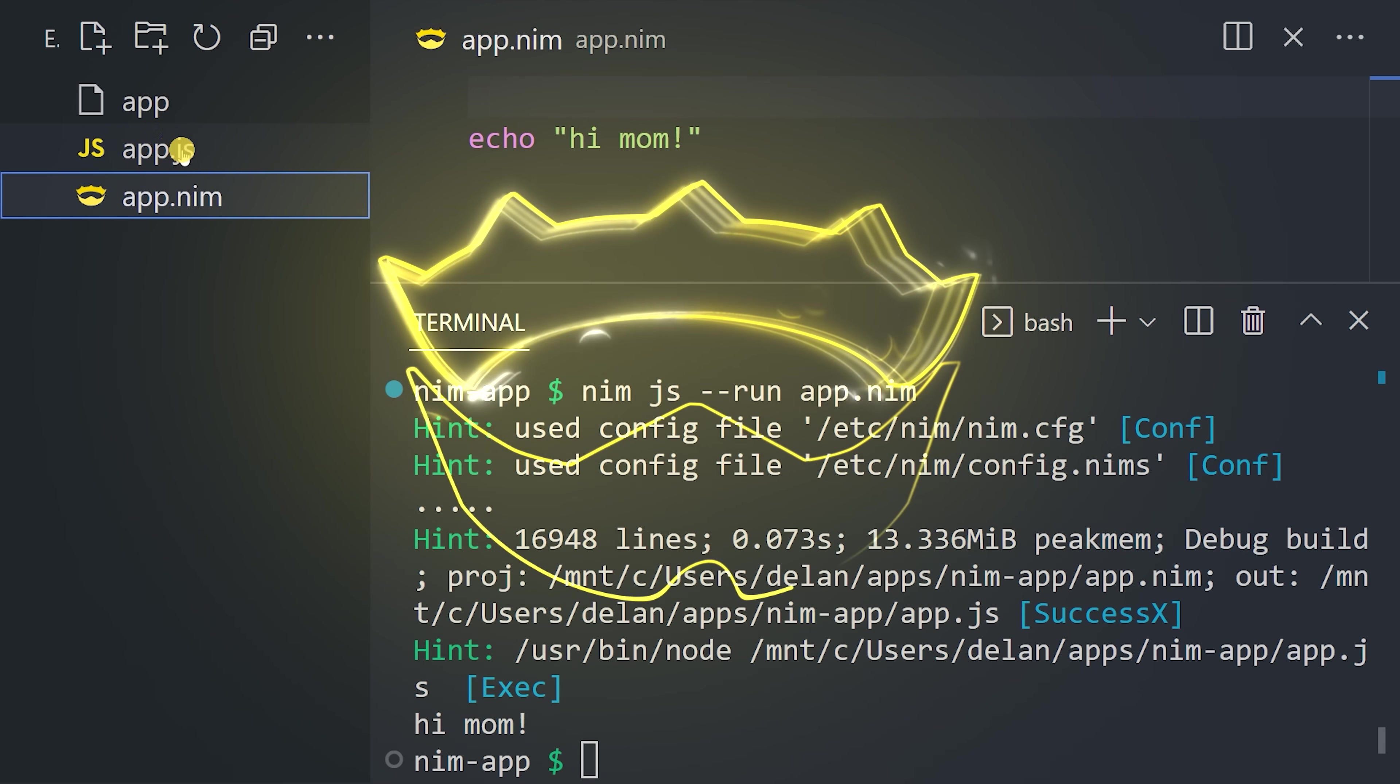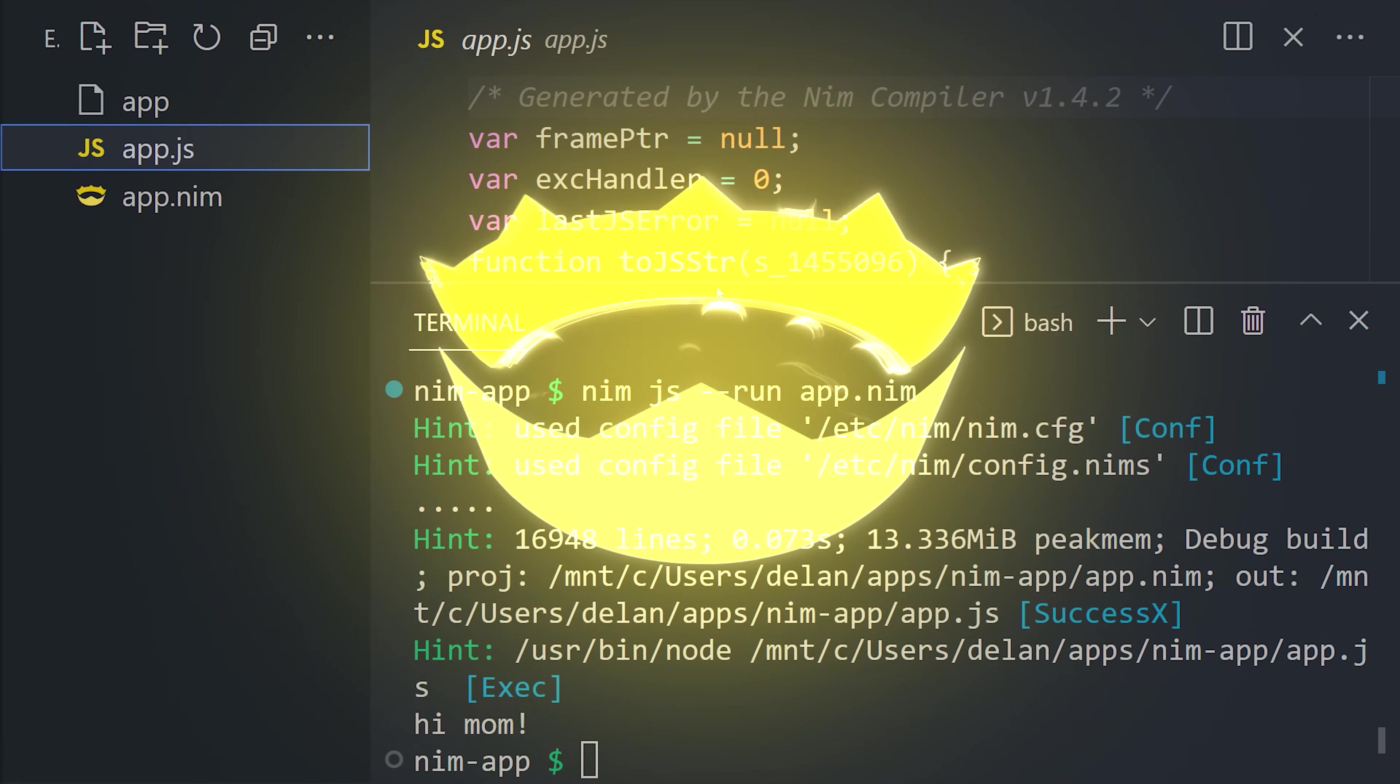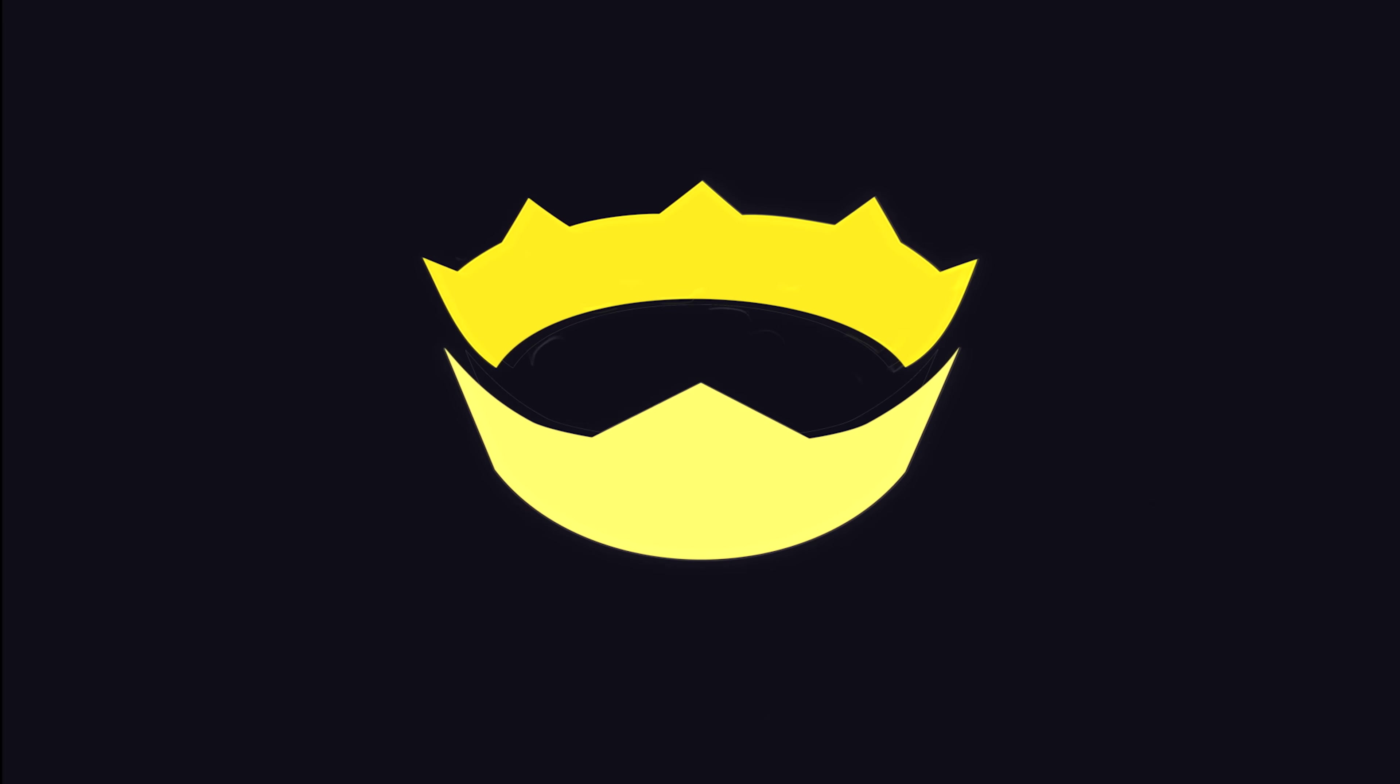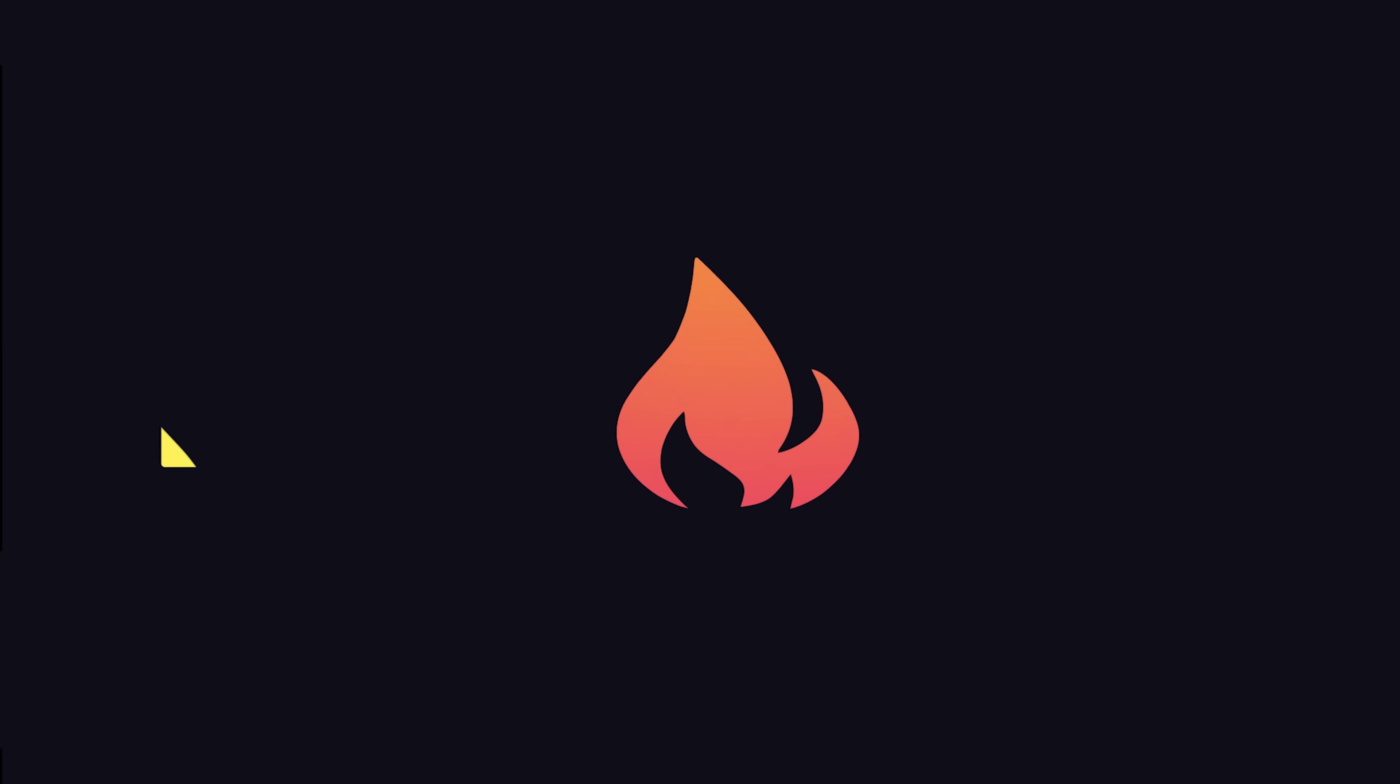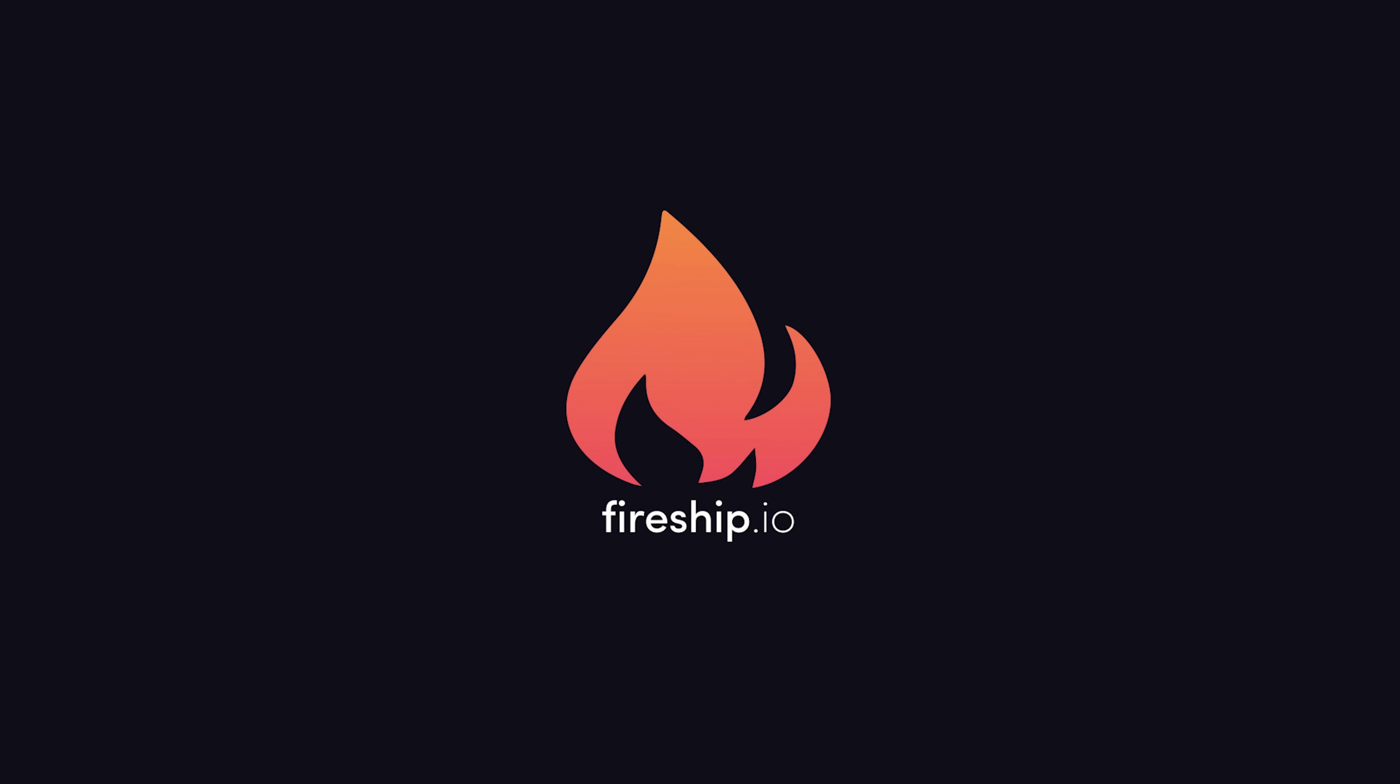This has been NIM in 100 seconds. Hit the like button if you want to see more short videos like this. Thanks for watching, and I will see you in the next one.